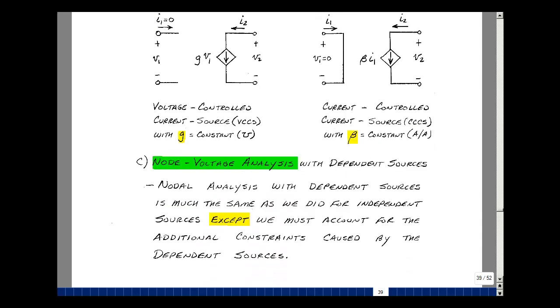Given these four elements added to the others we have, can we still do node voltage analysis? The answer is yes. It's much the same way we did it for independent sources, except now we have to account for the additional constraints caused by the dependent sources.